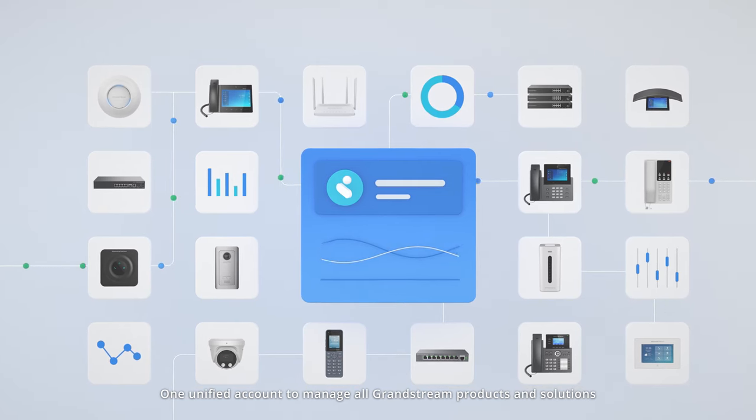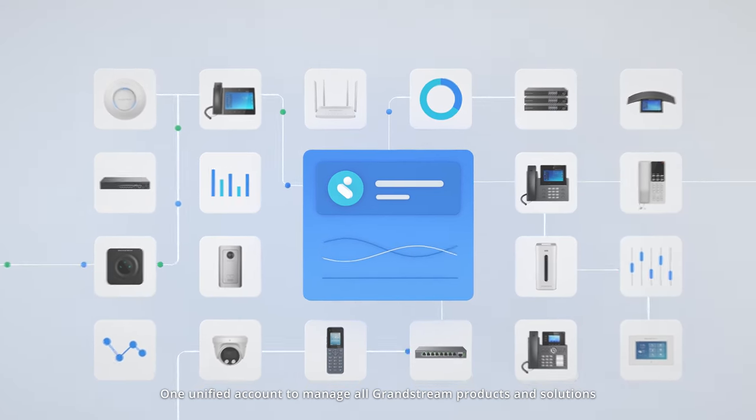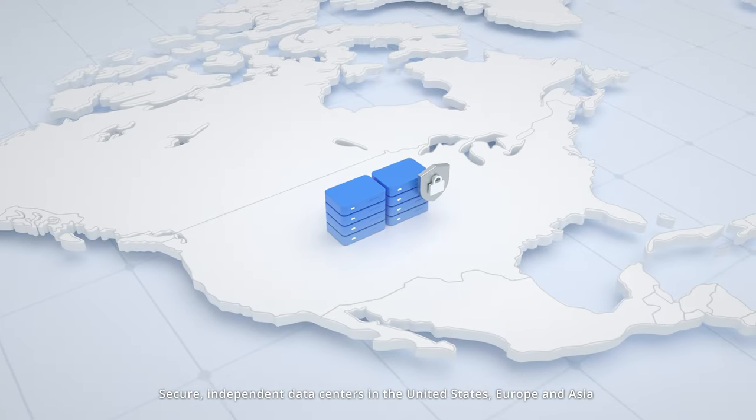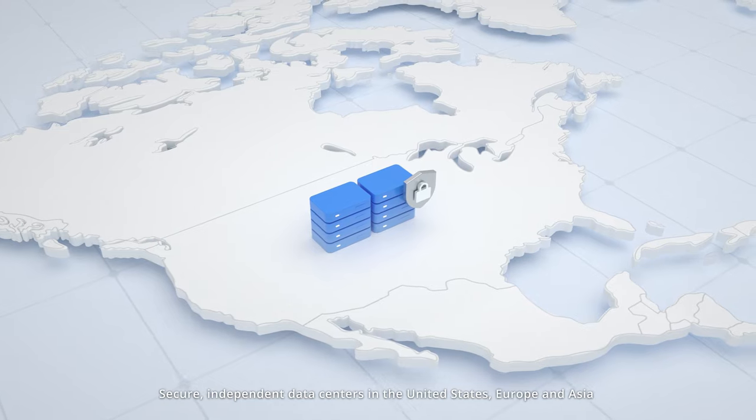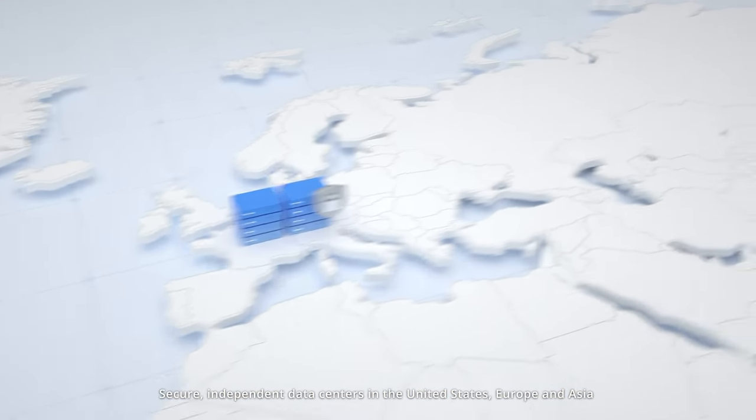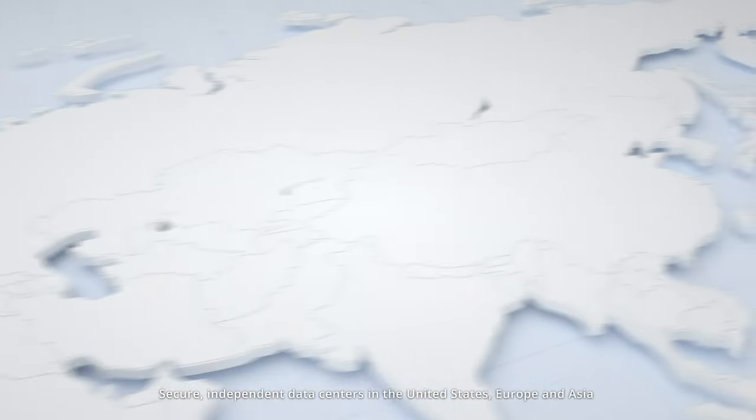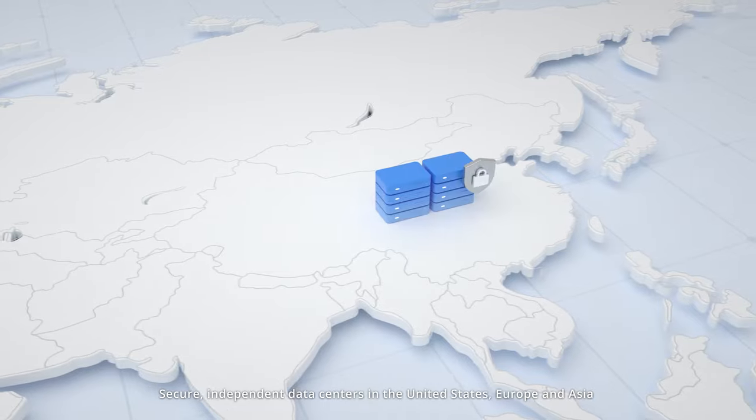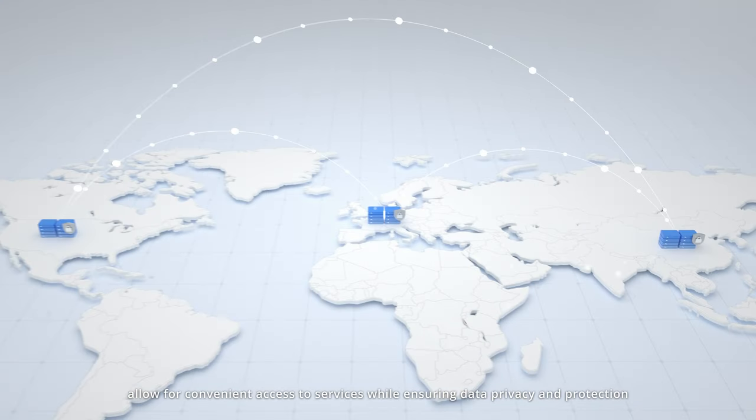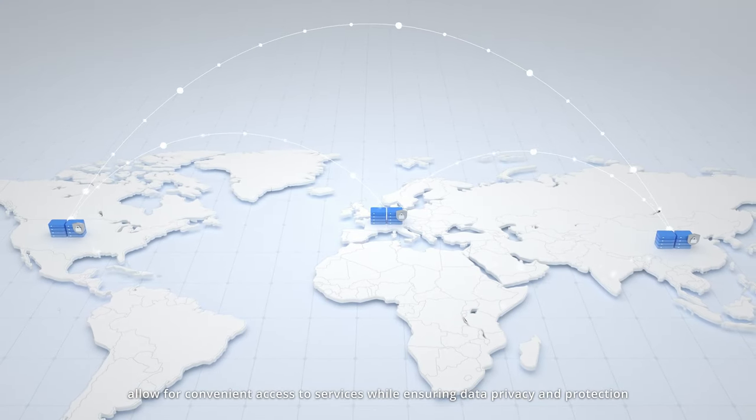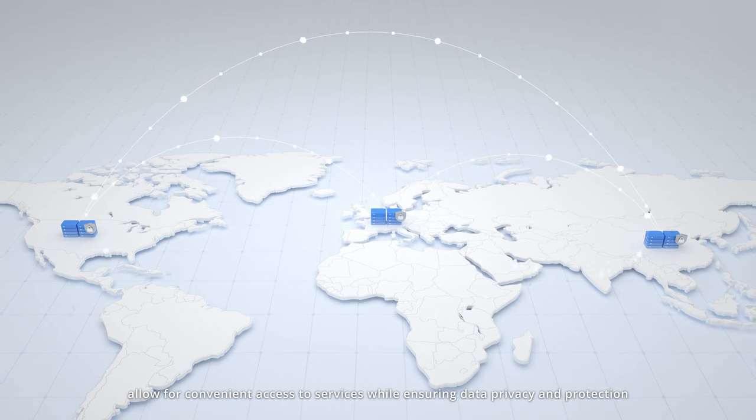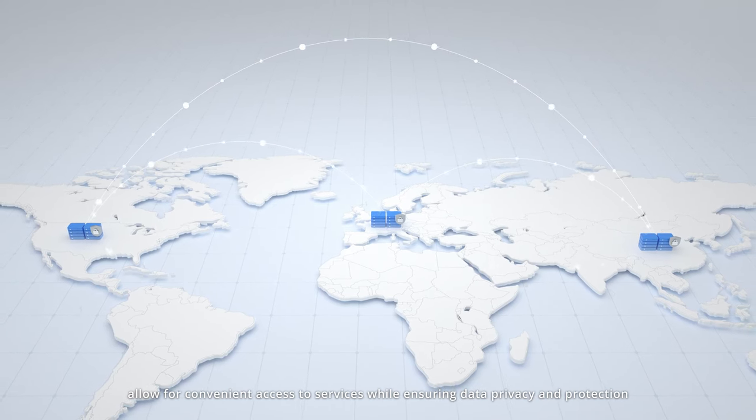GDMS provides one unified account to manage all Grandstream products and solutions, secure independent data centers in the United States, Europe, and Asia,